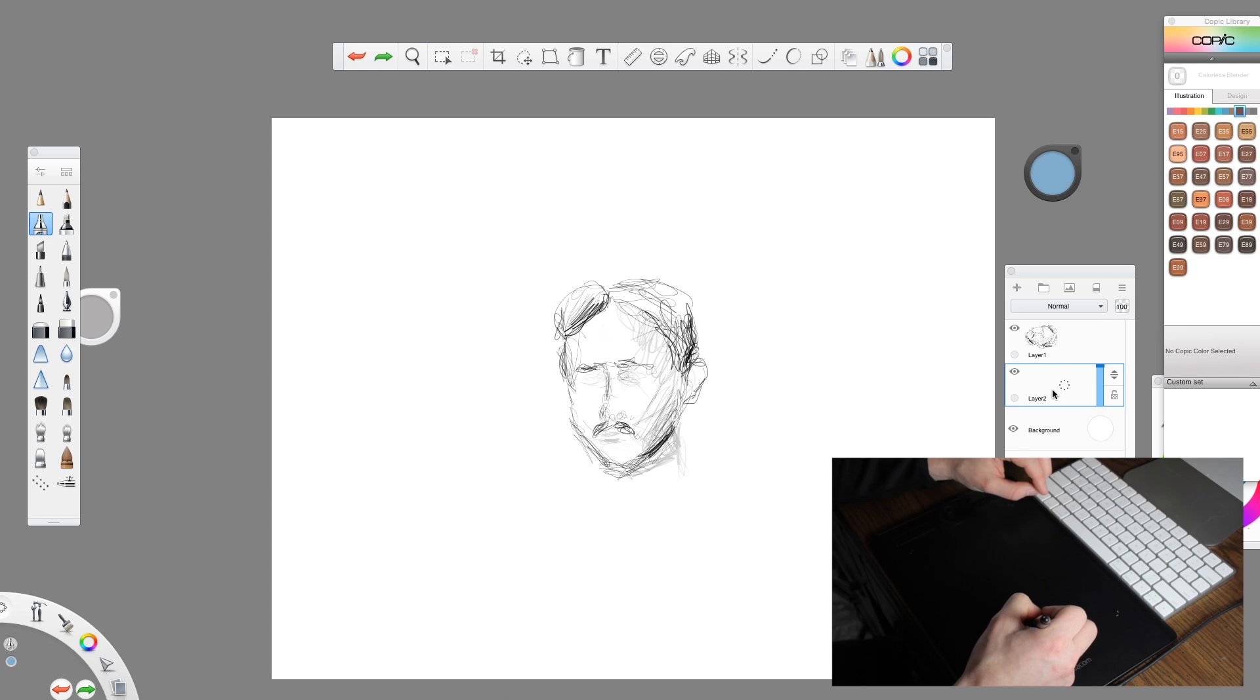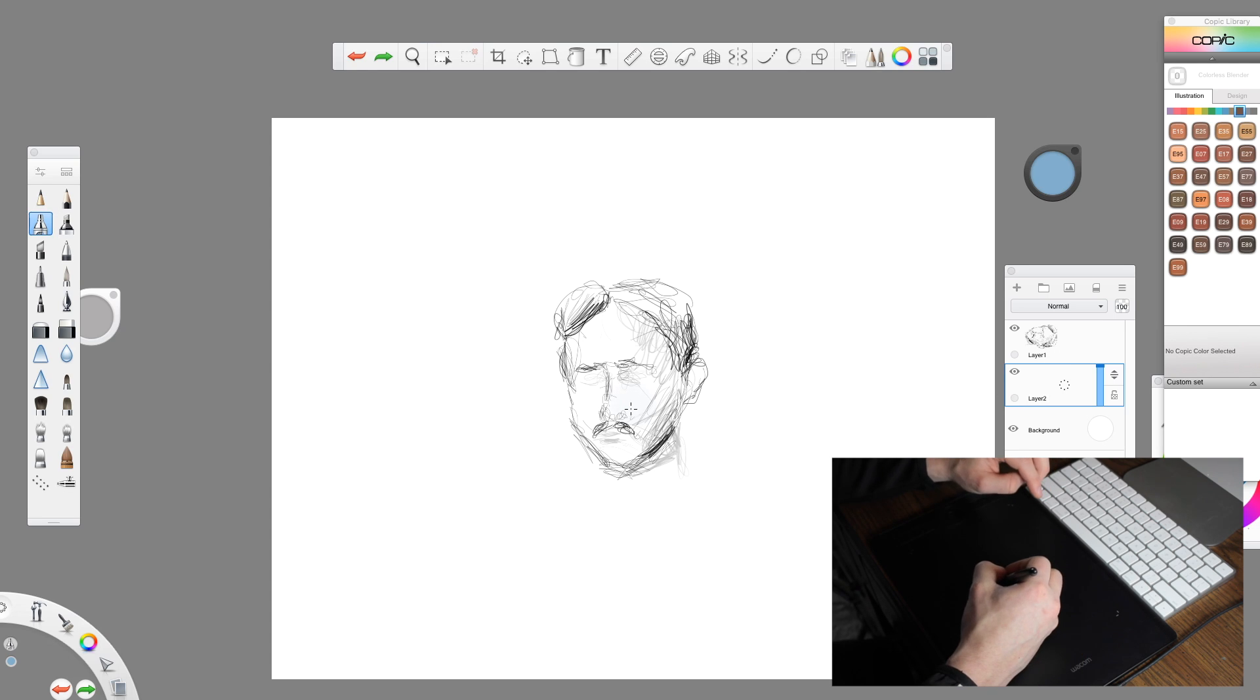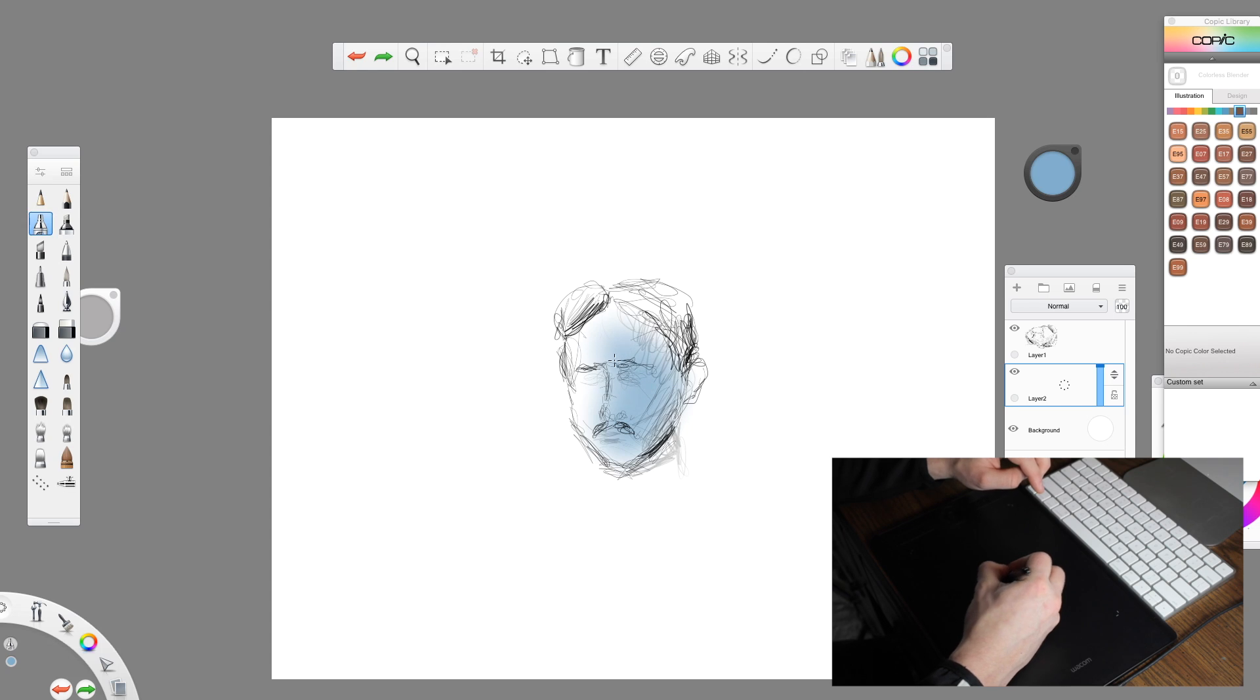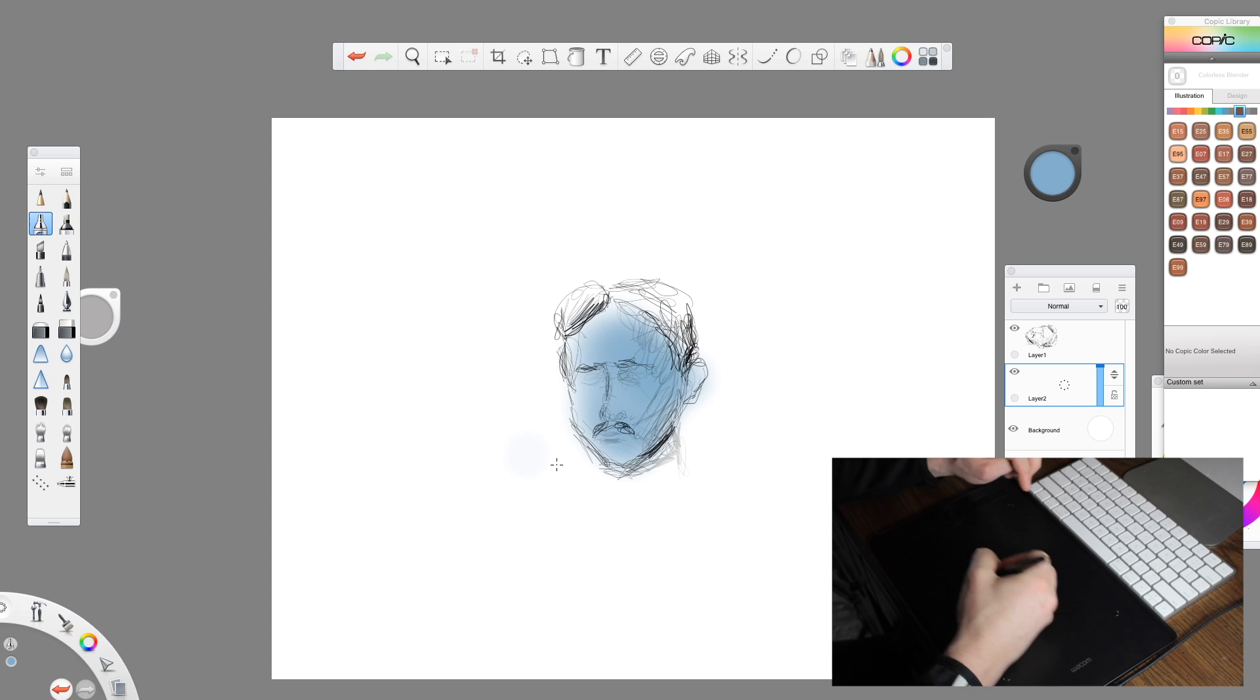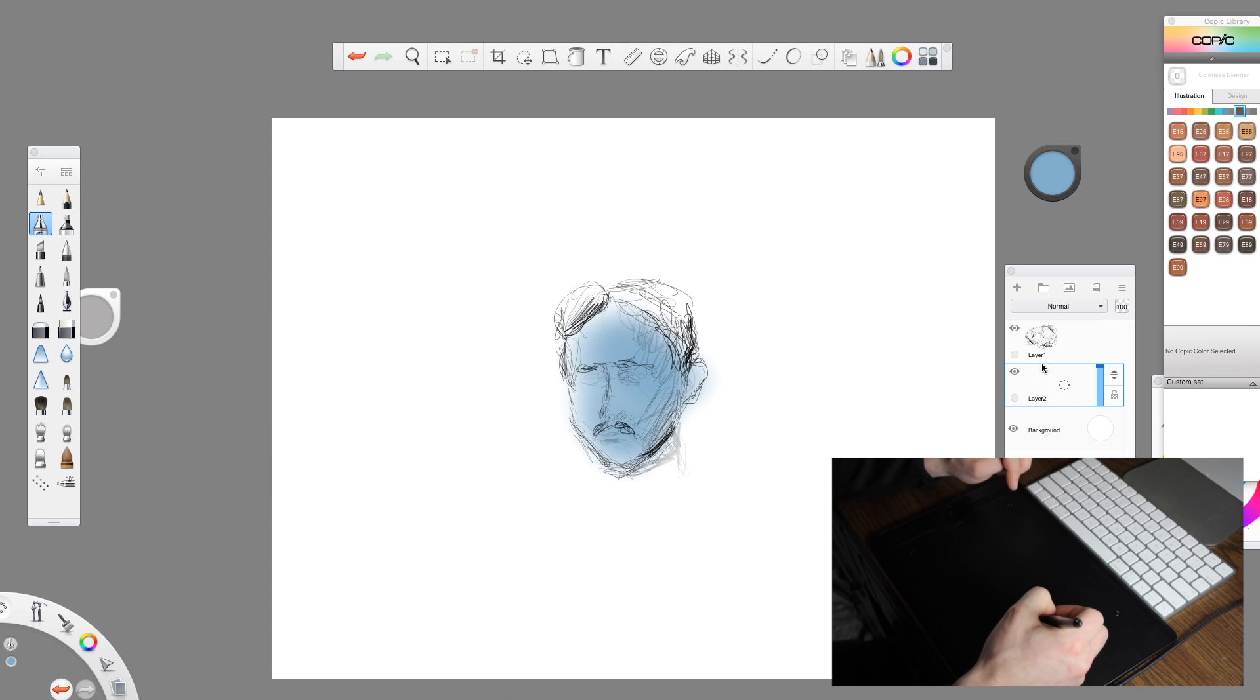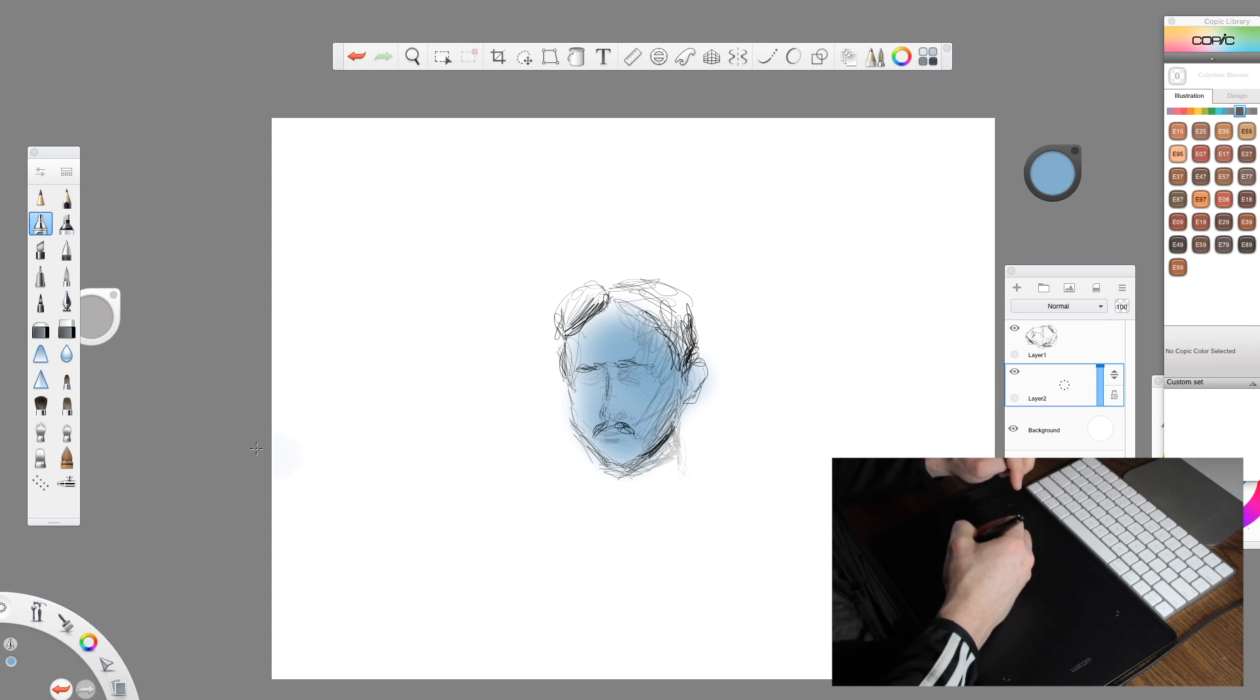And so I could do that underneath the sketch now that I've put a layer underneath it. So if you look on the right side, you'll see that layer two is underneath layer one. And now it's not going to affect layer one. So I can just color Tesla in. That's a great trick.